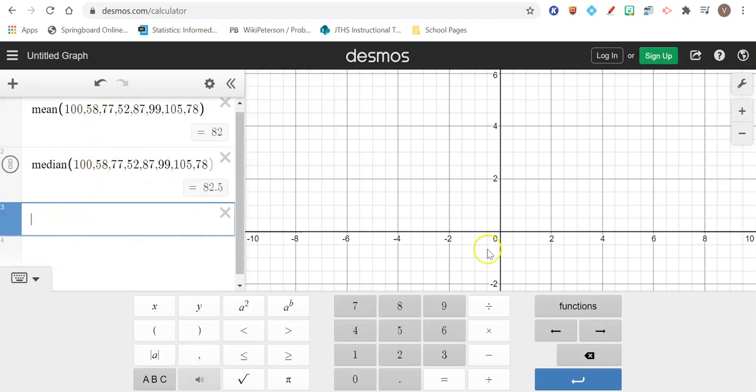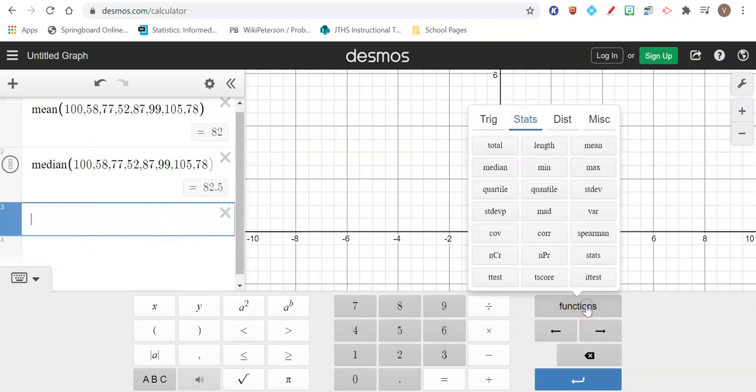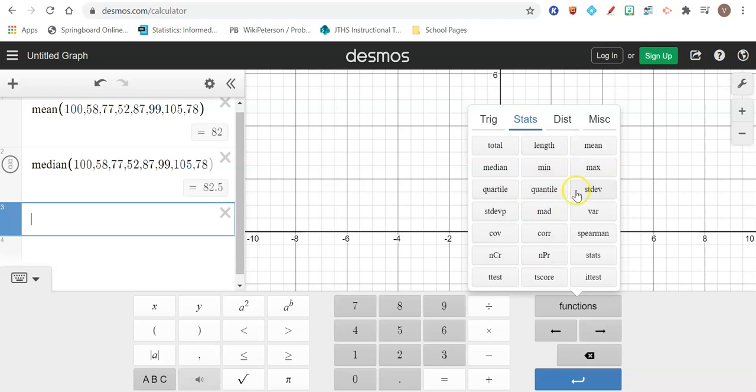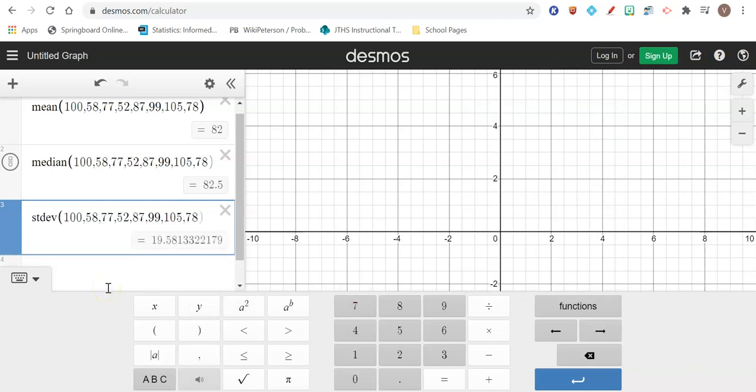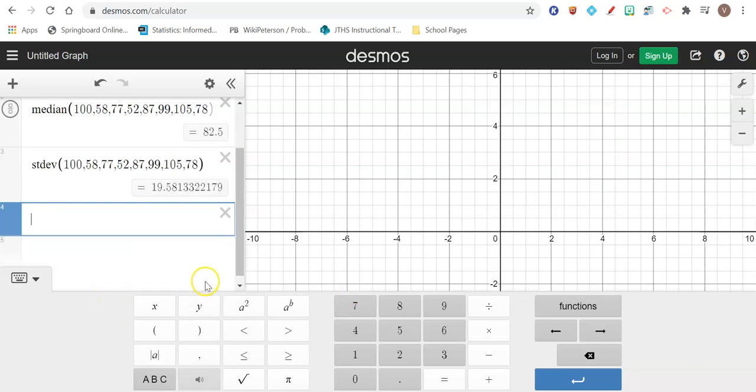And then the last one is standard deviation. So standard deviation, we have not learned how to do by hand because it is extremely complicated and time consuming. So we're just going to come to your menu here. We're going to use standard deviation. So notice there's two of them. If I didn't mention that already, standard deviation, STDEV, click on that for standard deviation. I'm going to paste my list one more time and hit enter. Your standard deviation is 19.58.